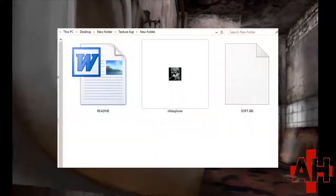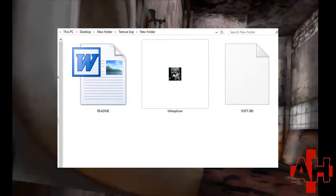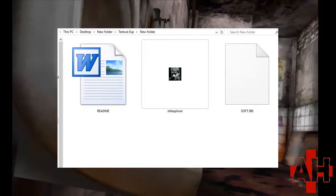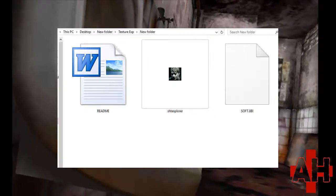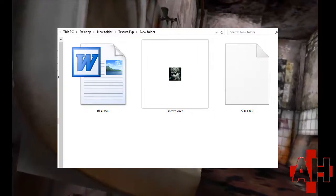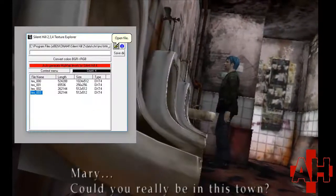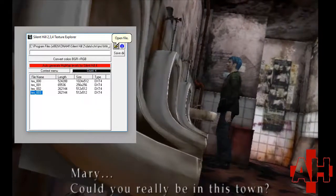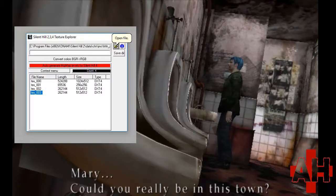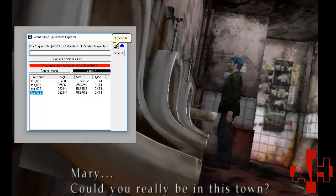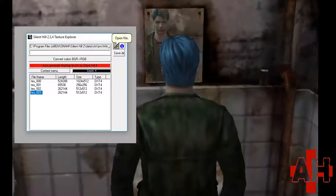First, unzip the contents of the folder. Open the program and click the icon of the folder to browse for the file you want to open. It will open ARC, MDL, and BIN files.